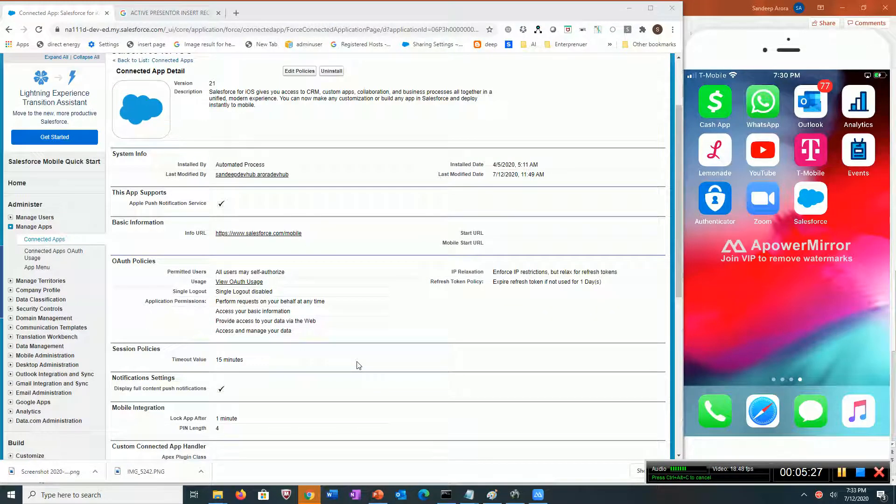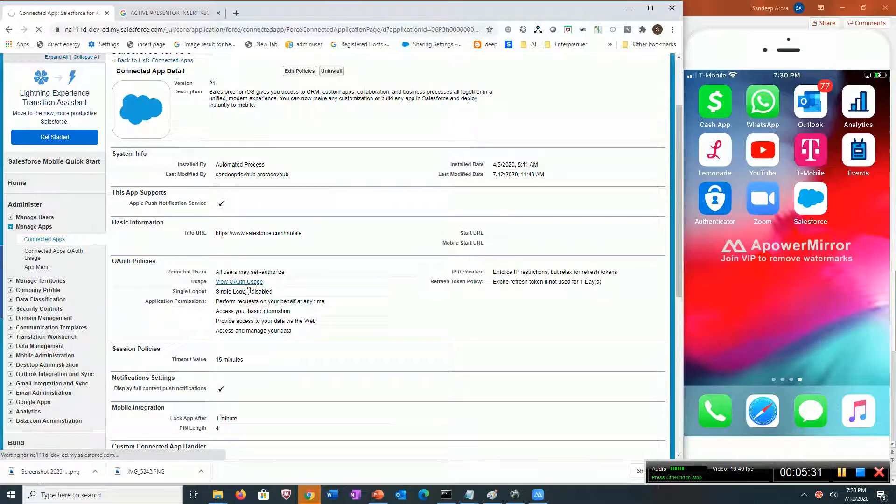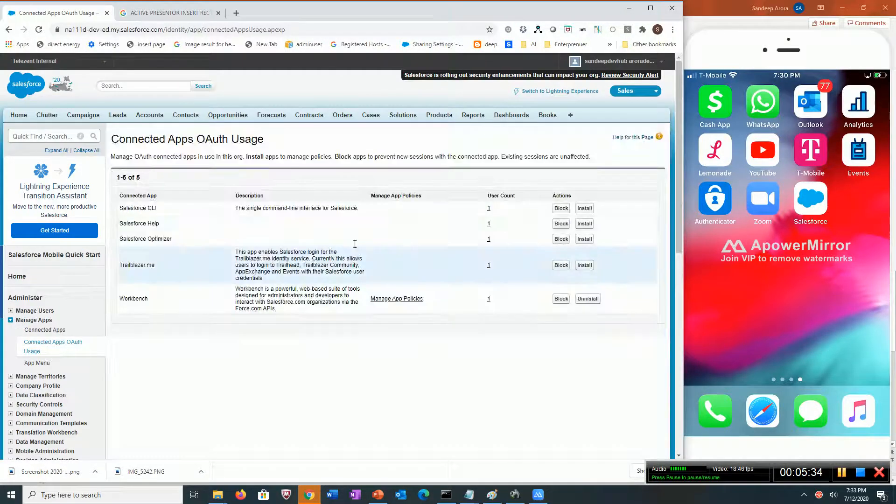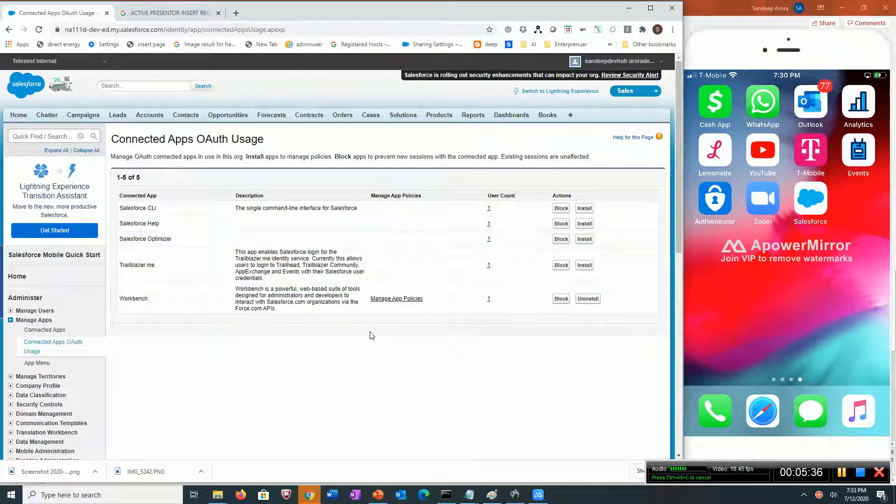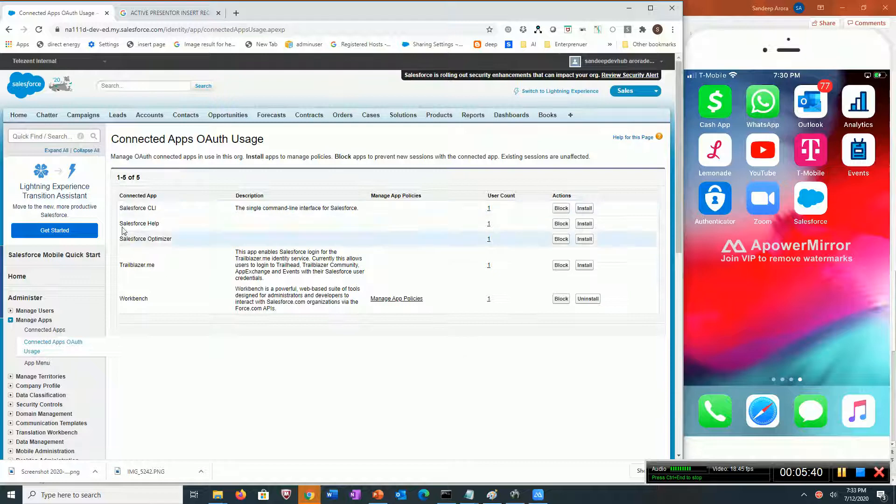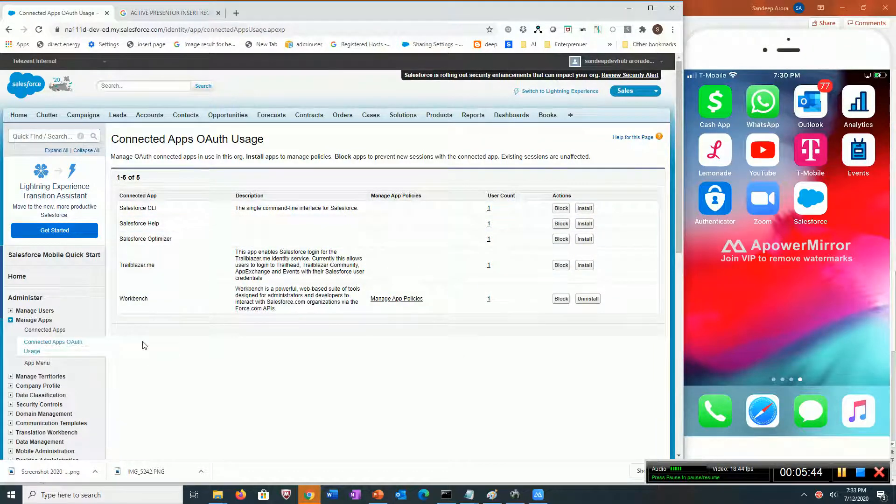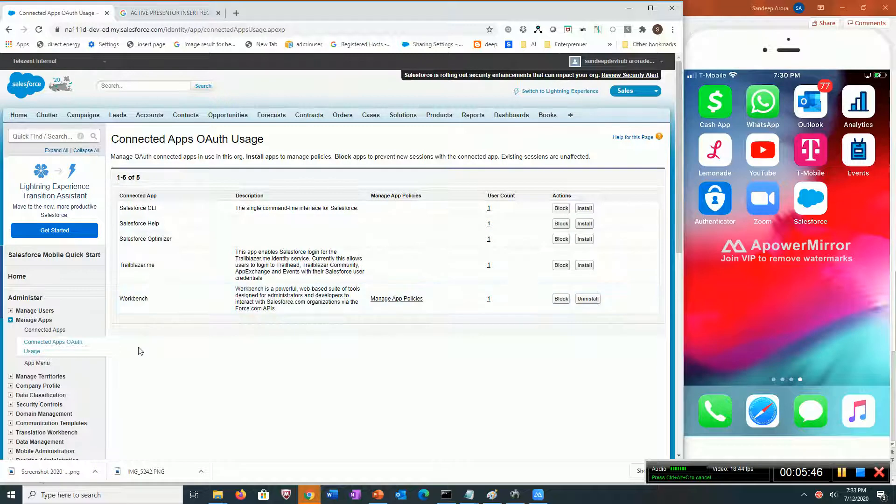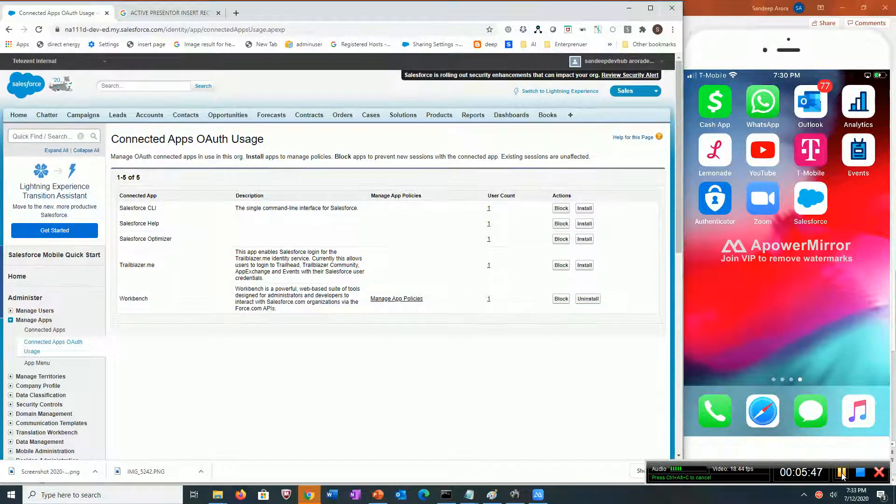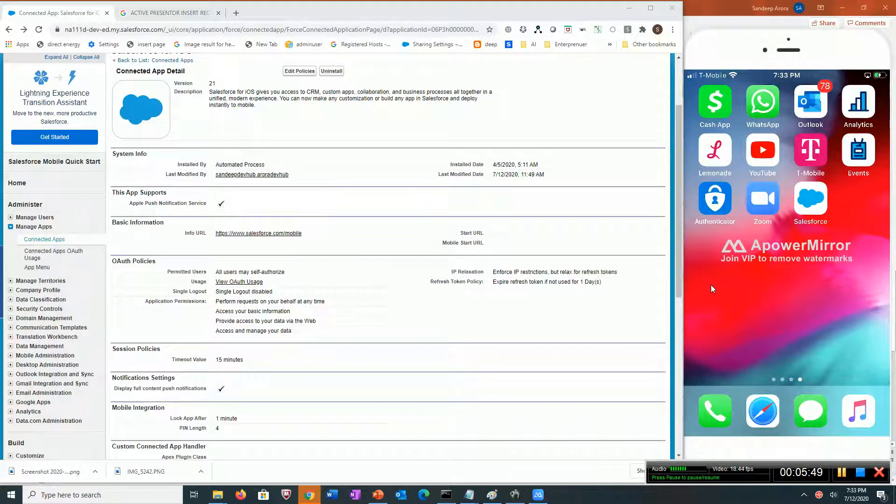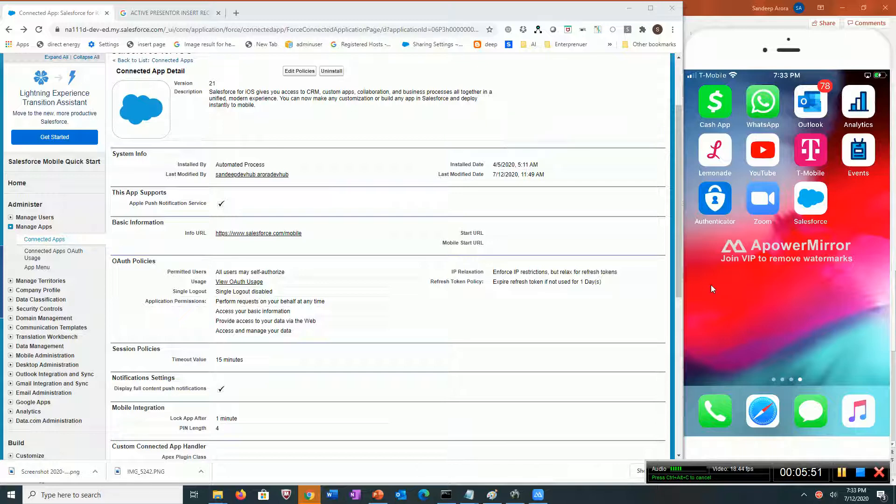In the View Auth Usage section, administrators can see how many users are using the mobile app. Right now I don't see the Salesforce iOS connected app here, which means there's nobody logged in. Let's see everything in action. I'm going to log into my Salesforce mobile app.